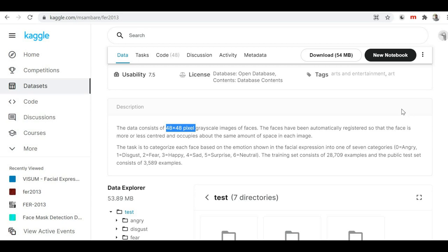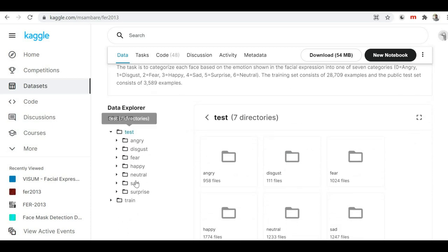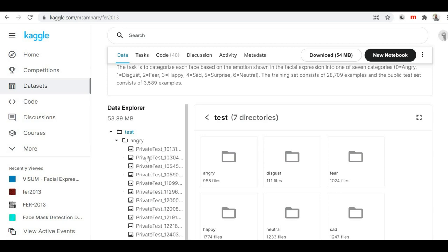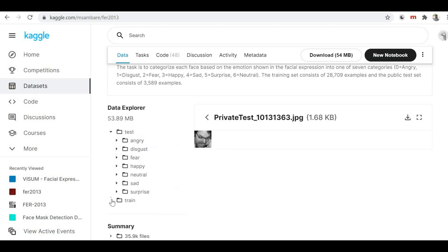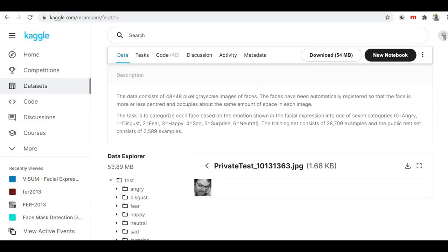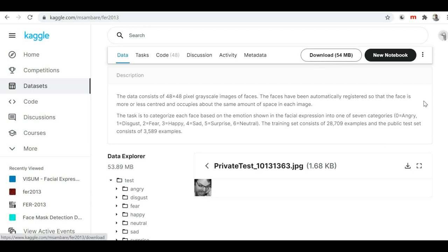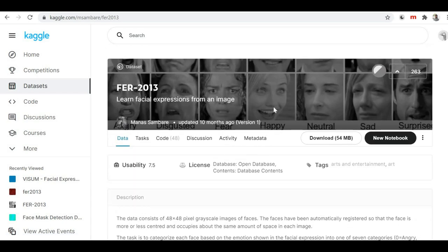After working with FER2013, you can then go for other facial expression image datasets or sensor-based datasets for emotion detection. If you scroll down on the Kaggle site, you'll find all the folders available inside this dataset — a test and train folder. Inside the test folder there are seven subfolders according to each emotion, and each folder contains the images related to that particular emotion. Similarly the train folder has the same seven categories. You can click the download button on Kaggle to download this dataset.